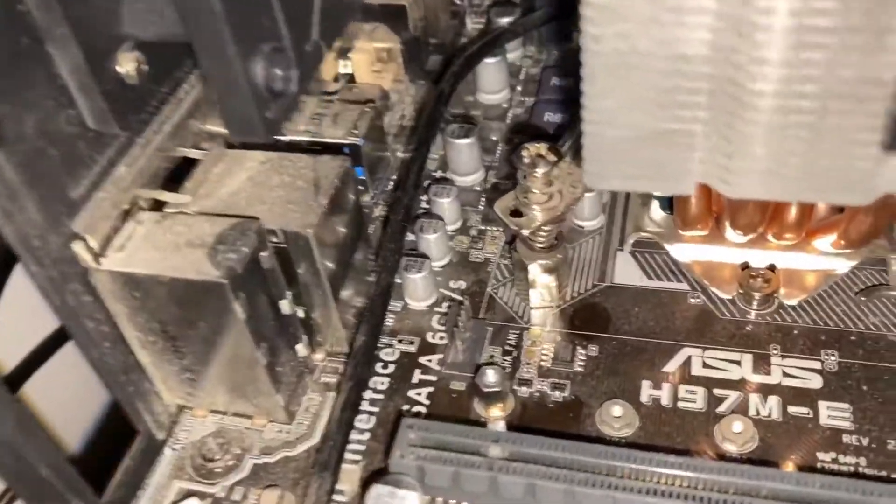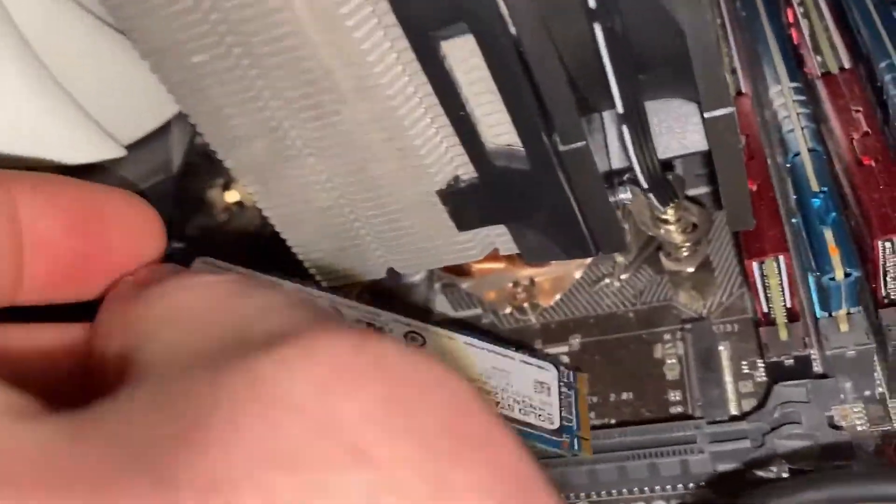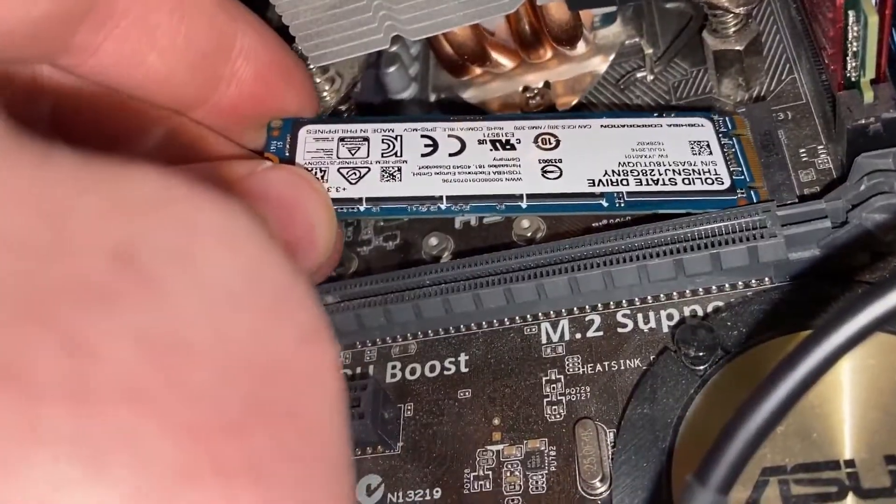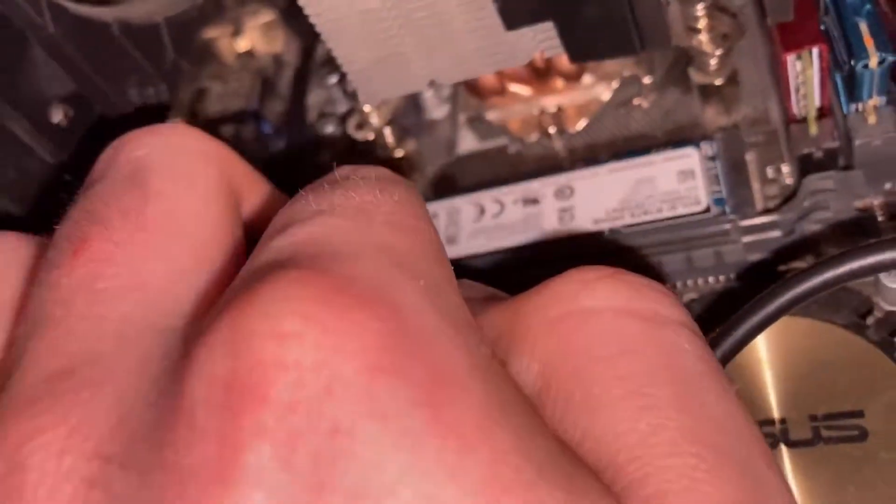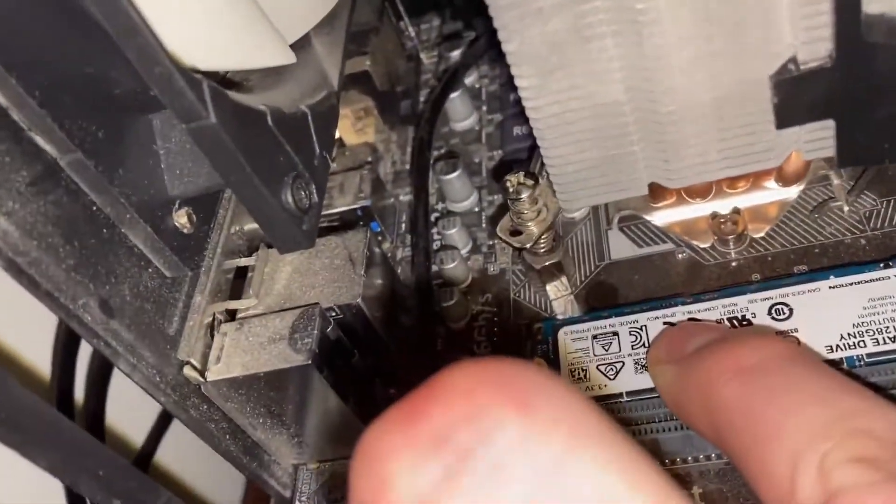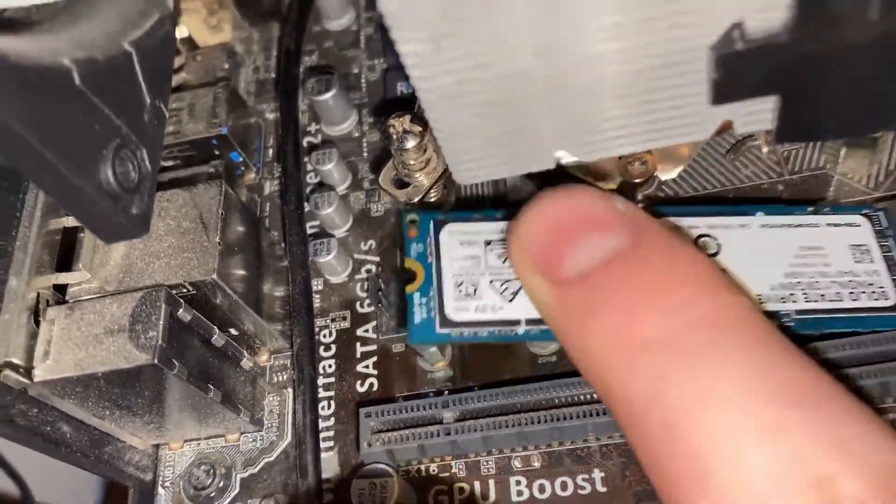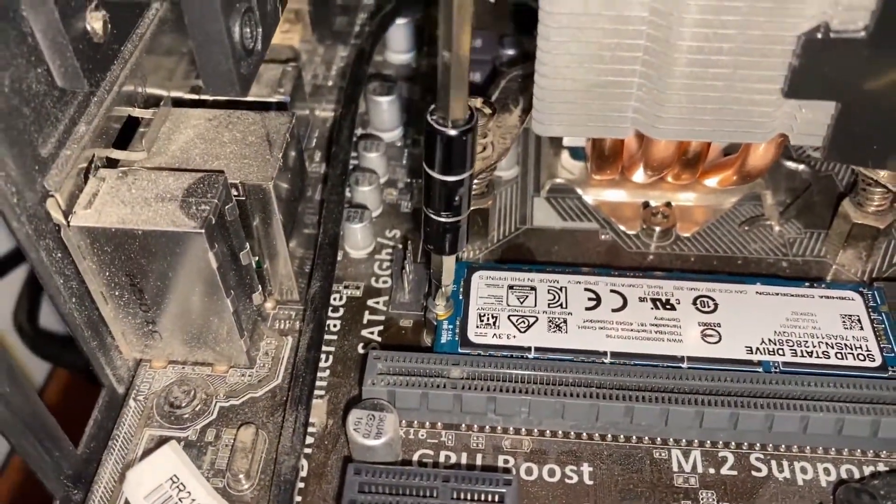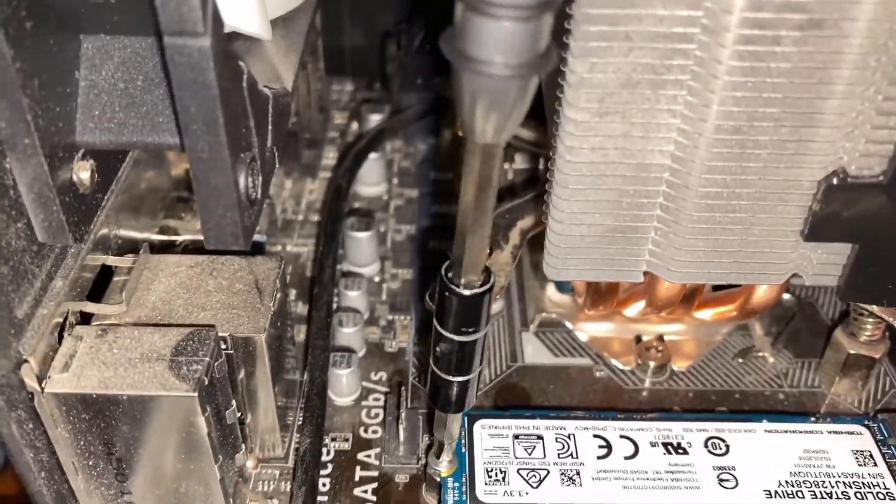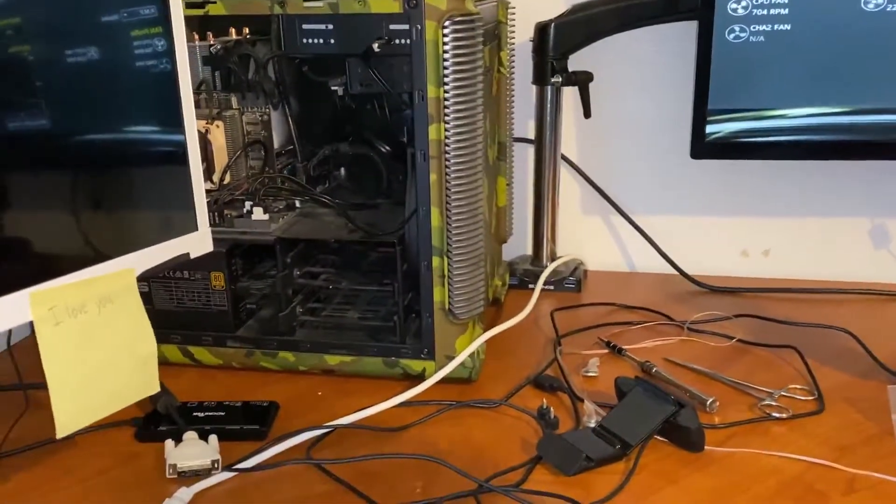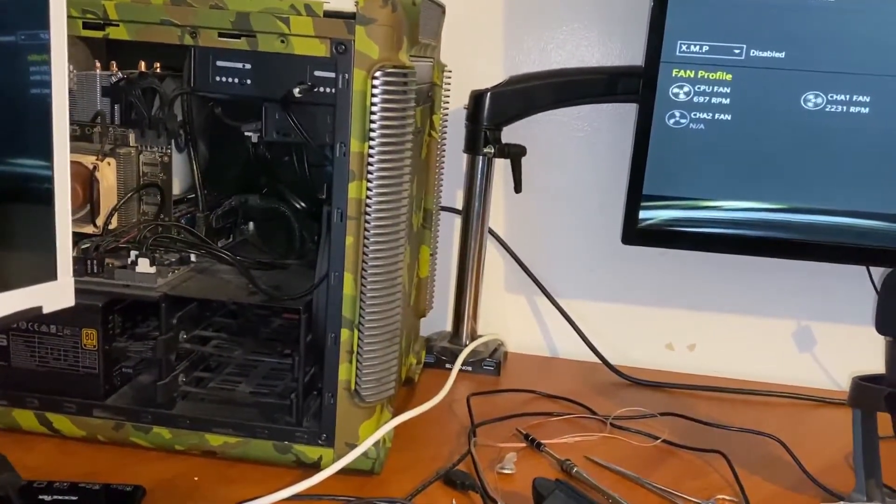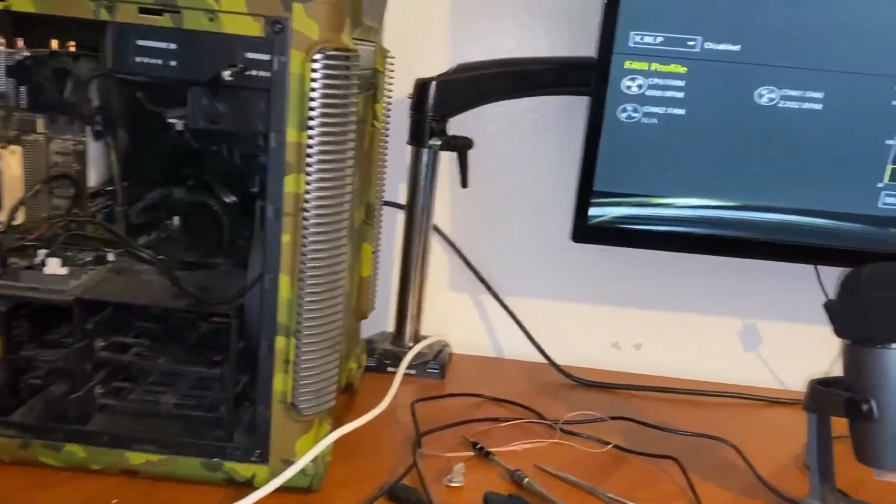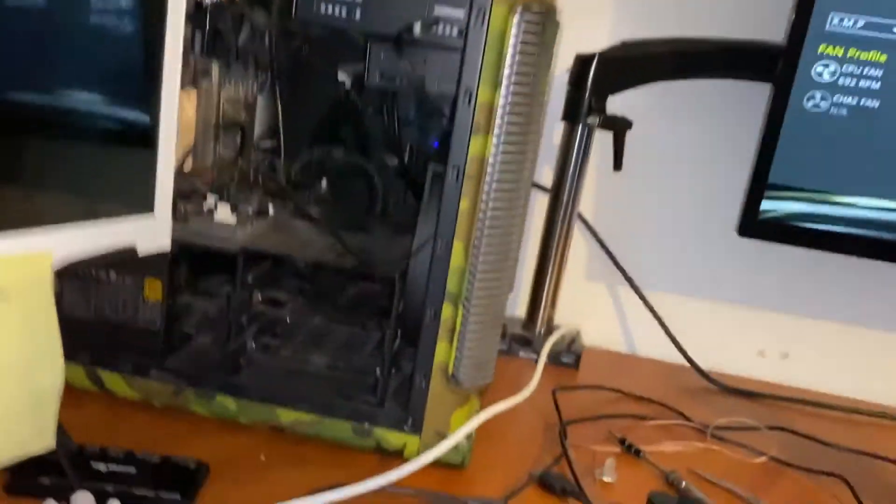Alright, I got that in there finally. I should be able to put this in here. The slot is right there. Now all I need to do is push this down and put the screw into there. So I'm going to go ahead and install Windows on the M.2.